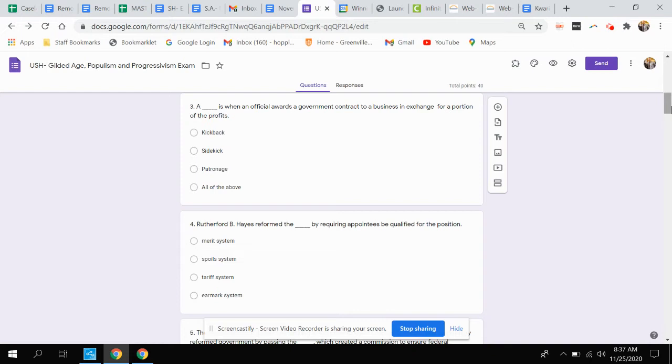Question three. What is when an official awards a government contract to a business in exchange for a portion of the profits? Is that a kickback, sidekick, patronage, or all of the above?